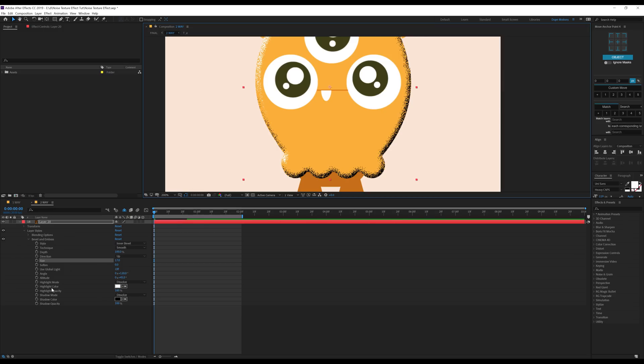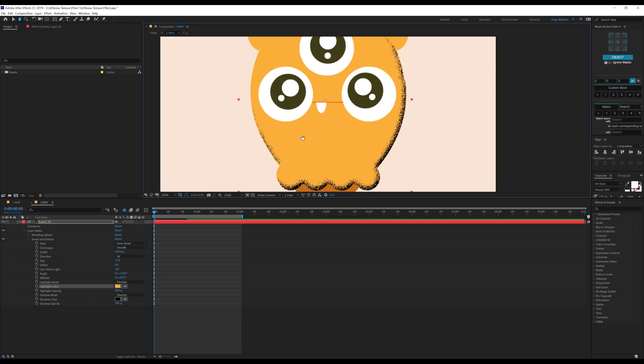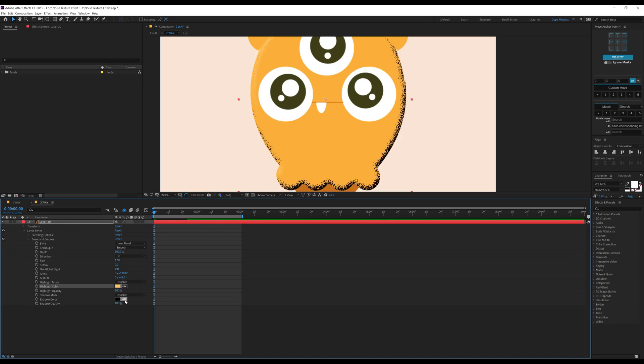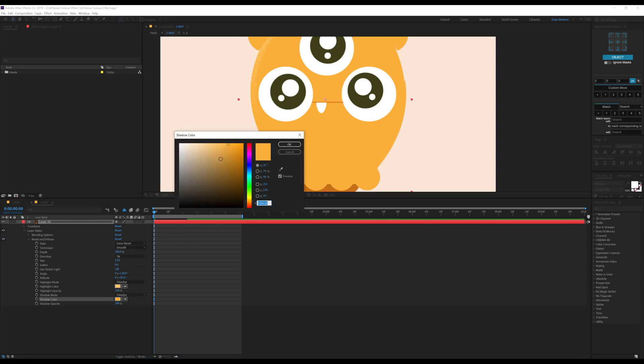Then let's select the highlight color. I'll pick the color from my character, make it a bit lighter because it's the highlight. Select the shadow color again from my image and make it a bit darker.